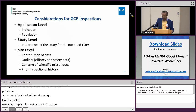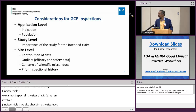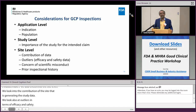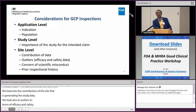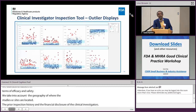At the site level, with hundreds or thousands of sites in clinical studies, we look at the contribution of the site in generating study data and identify outliers in terms of efficacy, safety, or study conduct. We consider any anomalies detected in site data, the geography of where sites are located, their contribution to efficacy and safety outcomes, prior inspection history, and the financial disclosure of clinical investigators. Those factors help us determine where to conduct inspections.